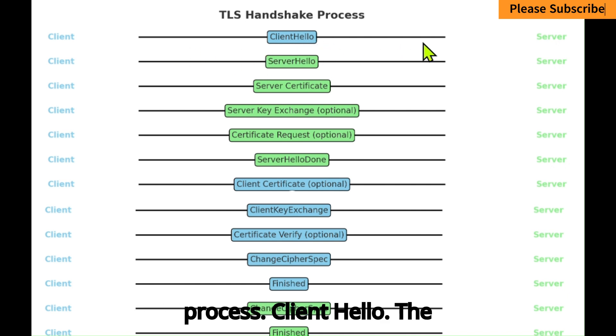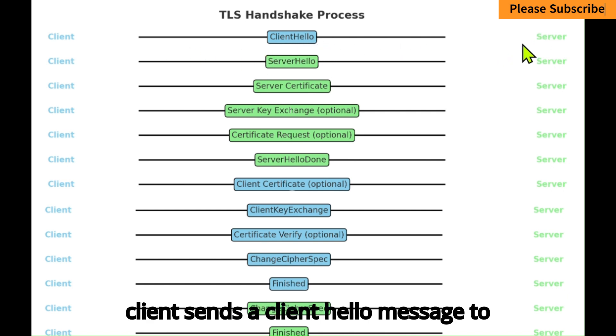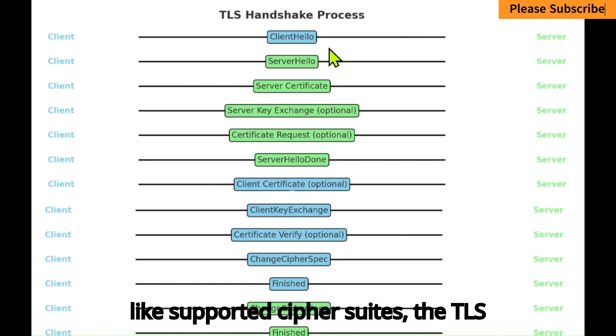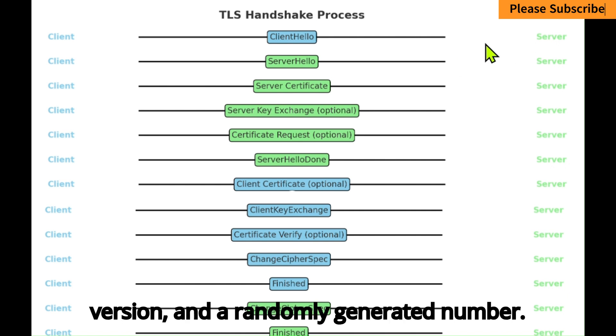Client Hello: The client sends a Client Hello message to the server, which includes information like supported cipher suites, the TLS version, and a randomly generated number.